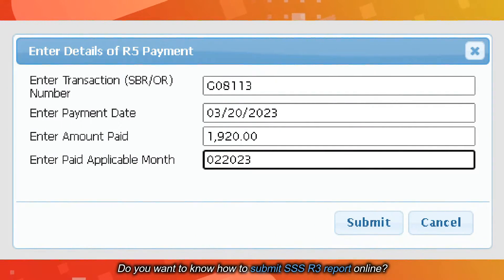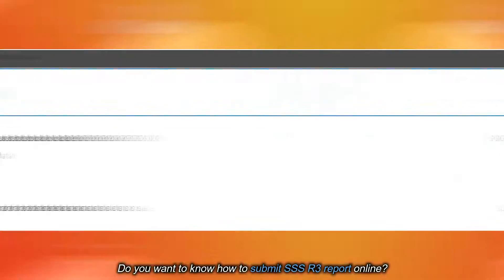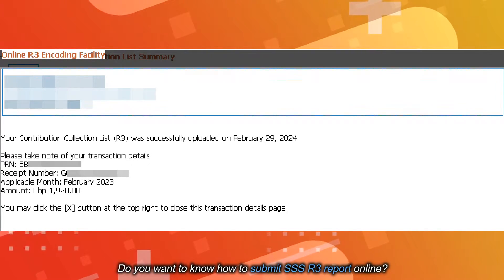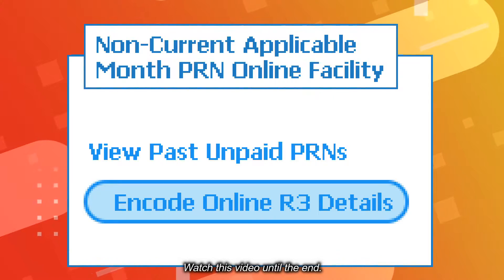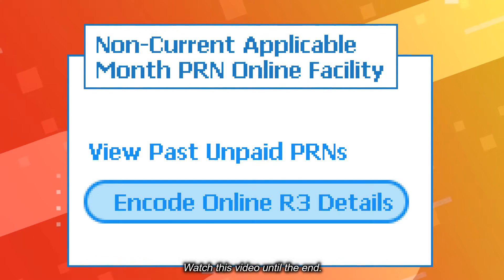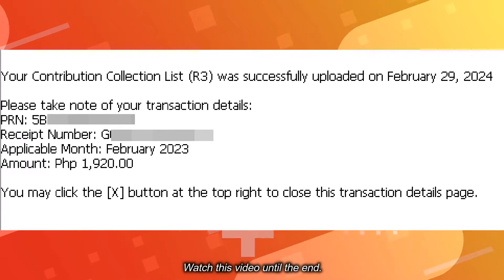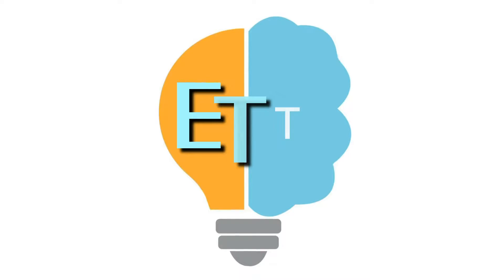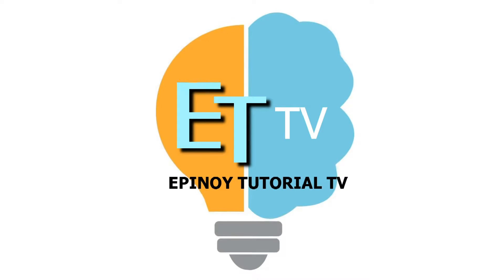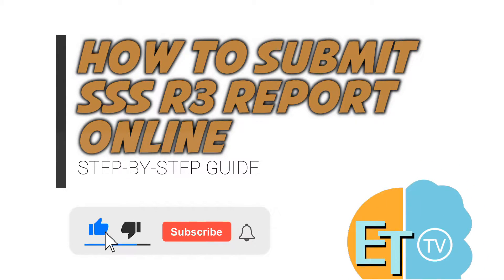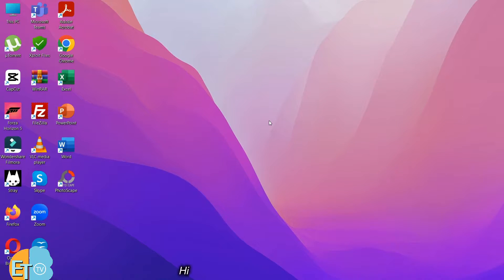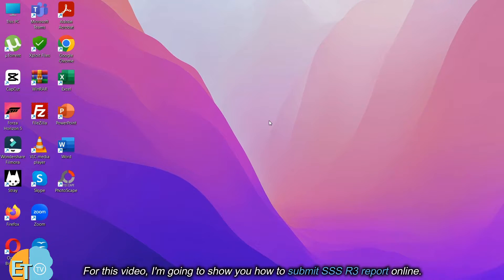Do you want to know how to submit SSS R3 report online? Watch this video until the end. Hi, welcome to Epinoid channel. For this video, I'm going to show you how to submit SSS R3 report online.